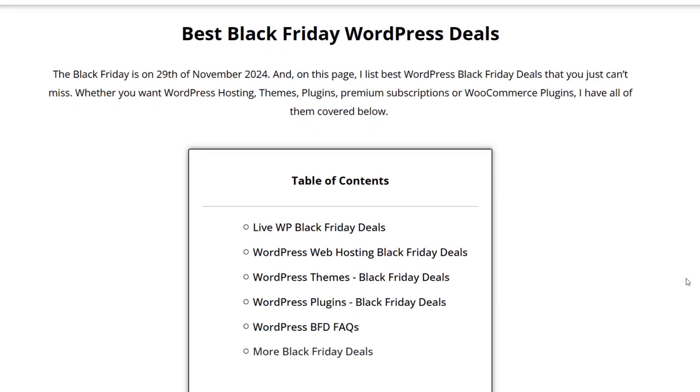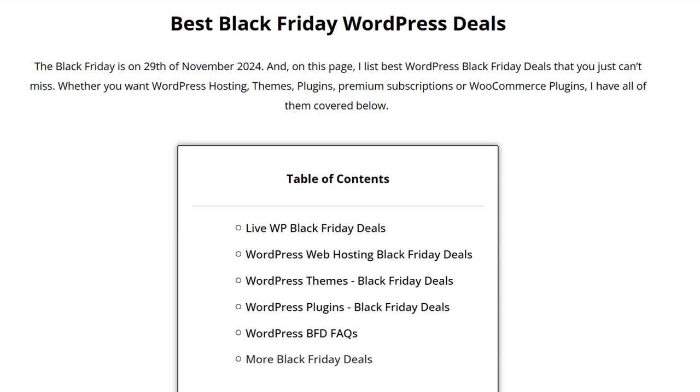Black Friday is here and I have listed some of the best deals for WordPress. You can see WordPress plugins, WordPress themes, and WordPress hosting on this page that I have handpicked.